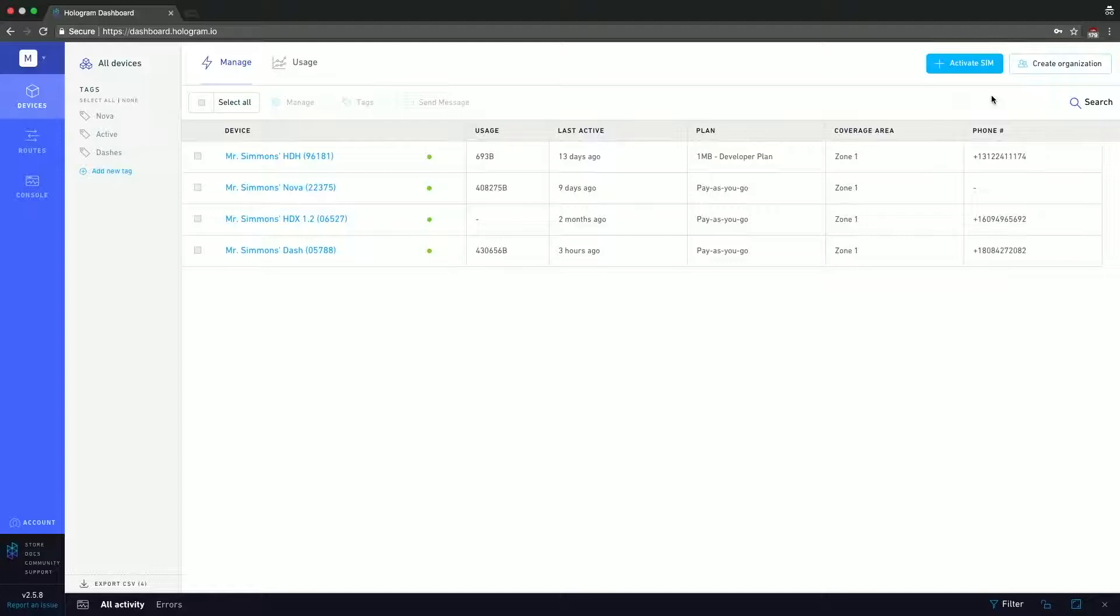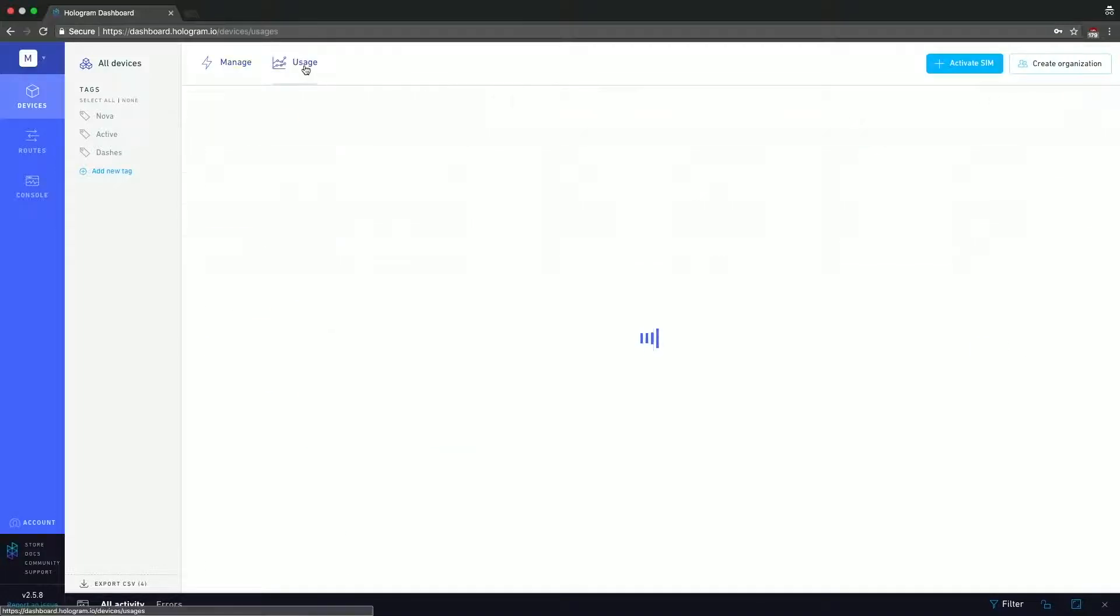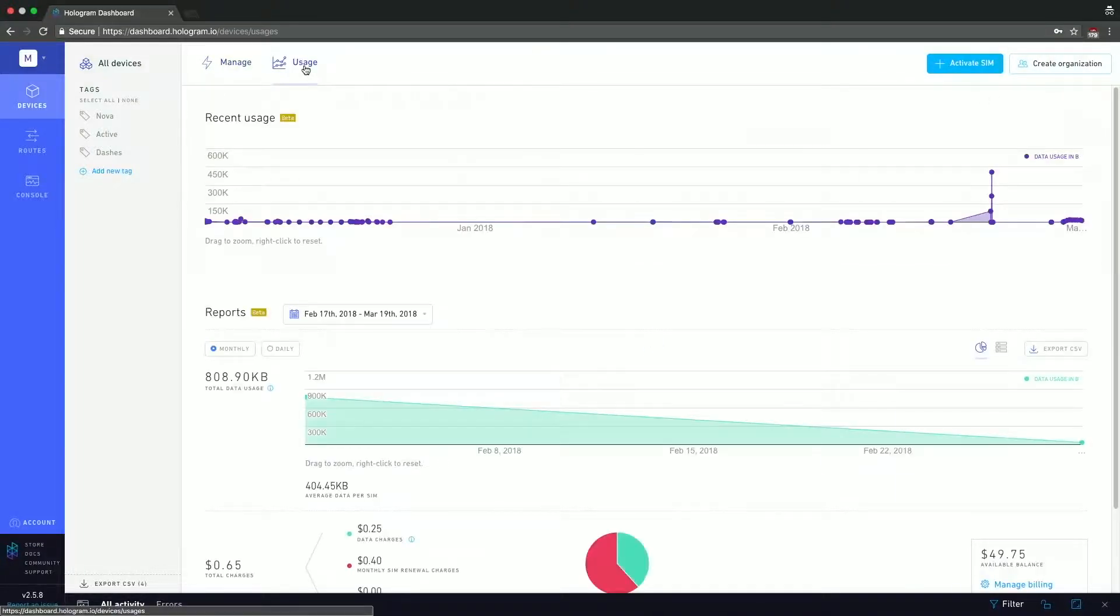So let's start with Usage. The Usage page shows you the usage for all your devices. All the individual devices have their own little usage page, so I'm going to go over this in detail in this section, and in the next section I'm going to just go over the main highlights.